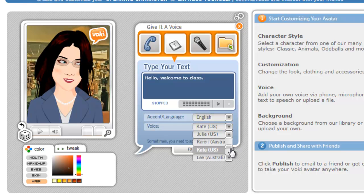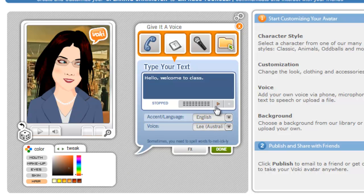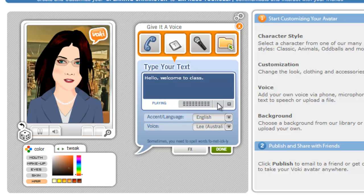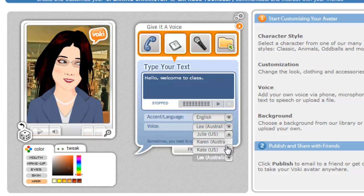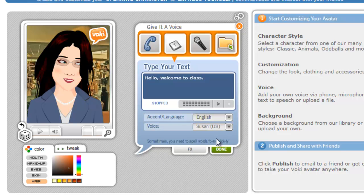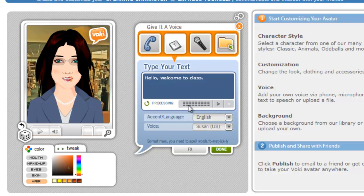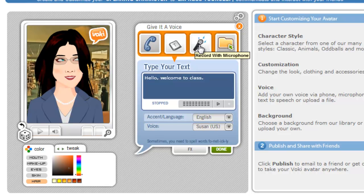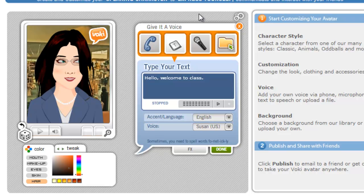If you don't like the voice, you just go in and choose somebody else and play it again. You just keep playing with it until you find the voice that you like. Like I said, if you wanted to, you could use the microphone and record your own voice. A lot of times for personalization that's a good thing, but if you don't like to hear your own voice, this might be another way to go.